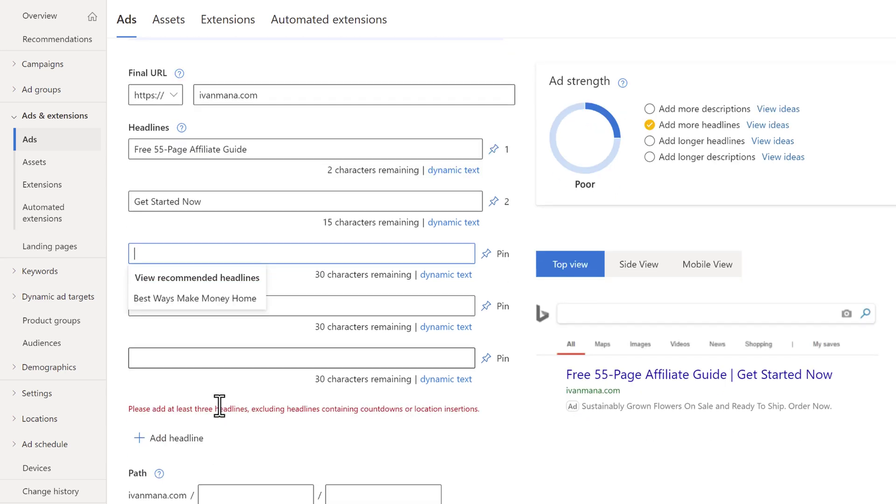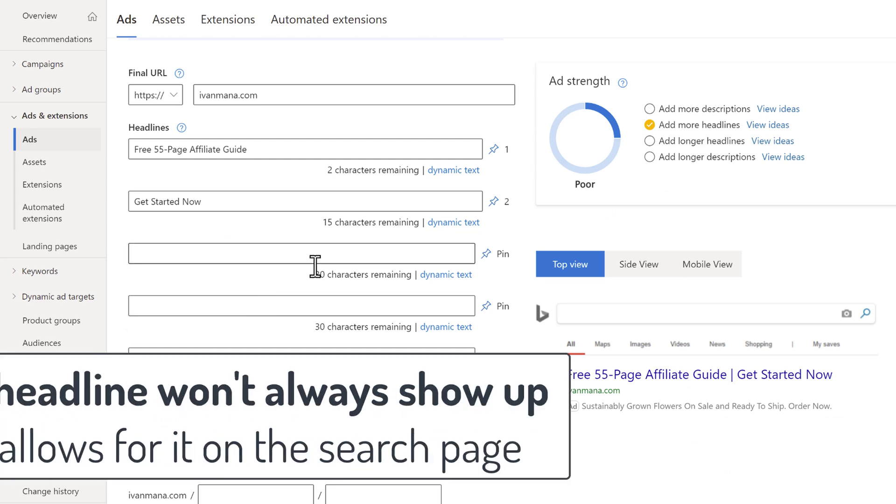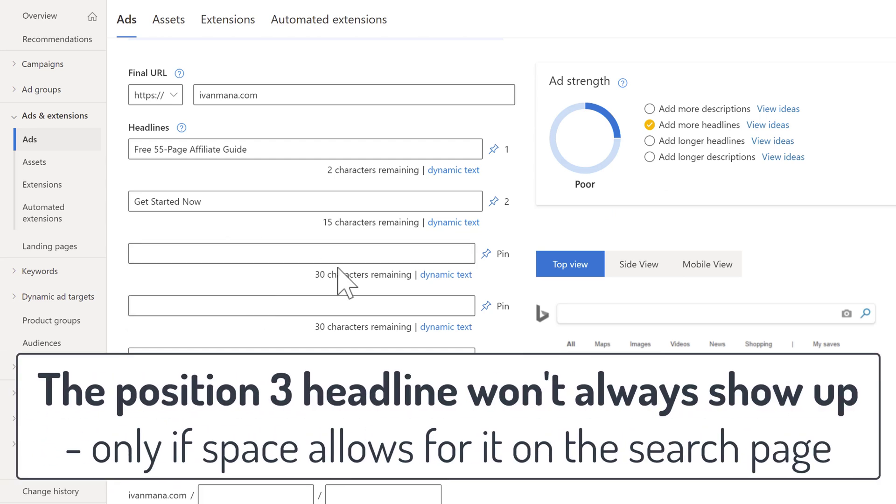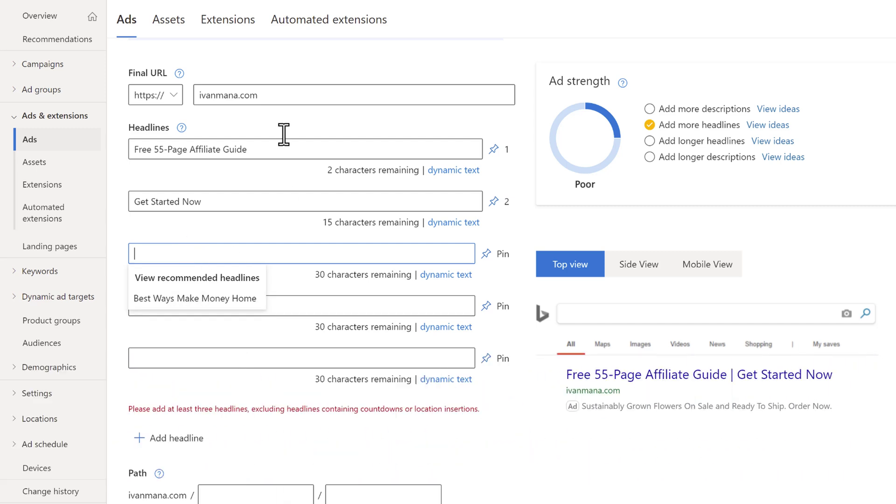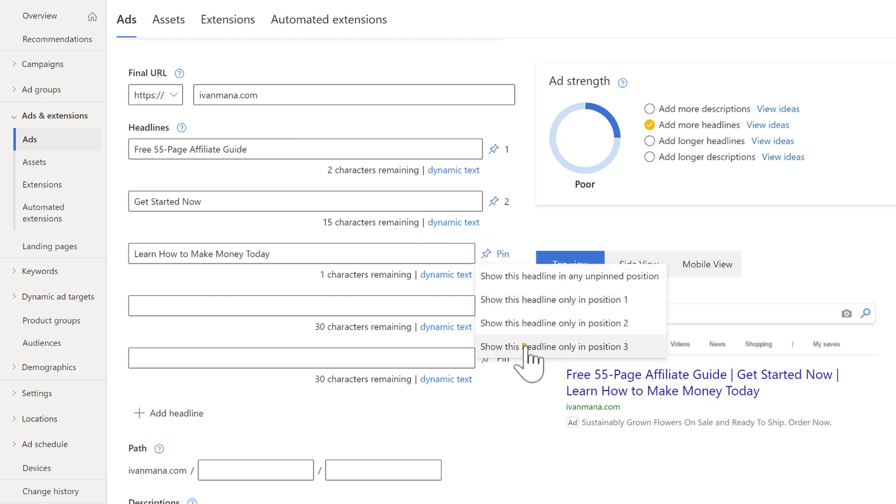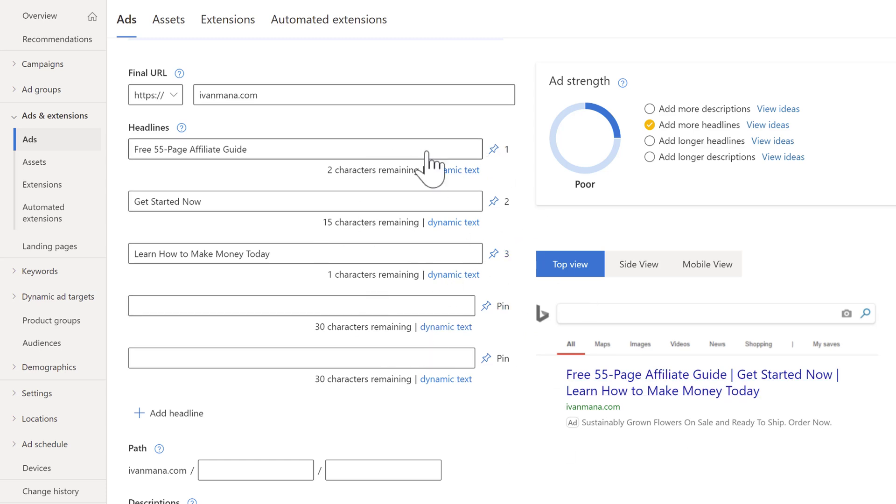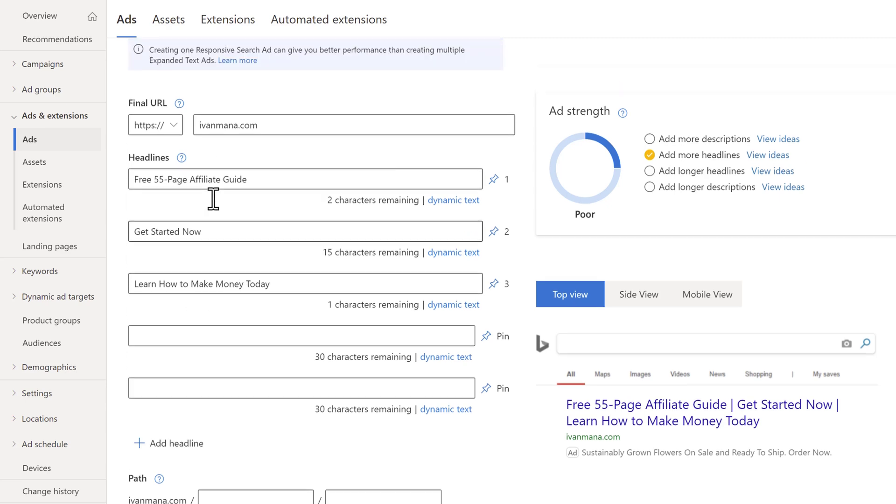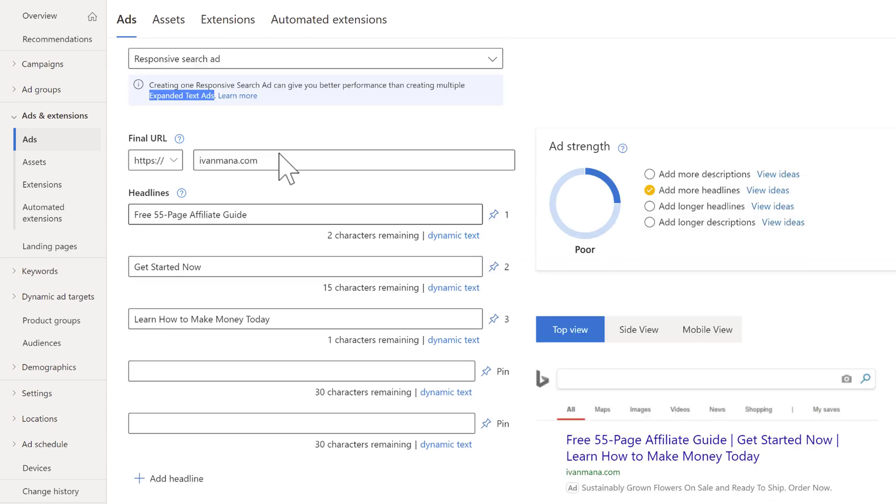And then for headline three, we do need at least three here. So for headline three, I like to describe the product. So in this case, I could talk more about the guide. I could say something like learn how to make money today. And now if we pin this to position three, now it's going to be position one, position two, position three. Microsoft will not test them out. So they will be in this order that you set here, which is basically the exact same thing as an expanded text ad. So this is going to be our workaround.